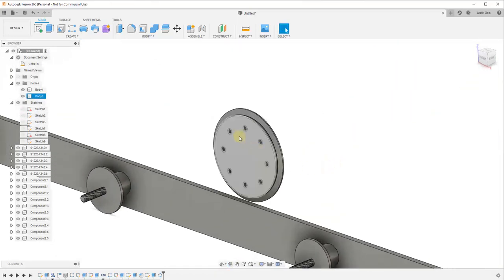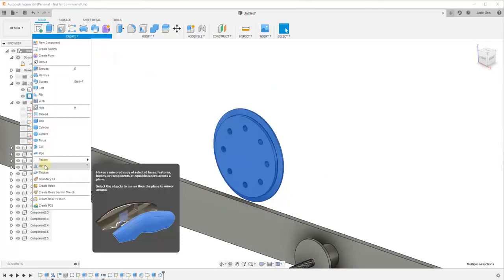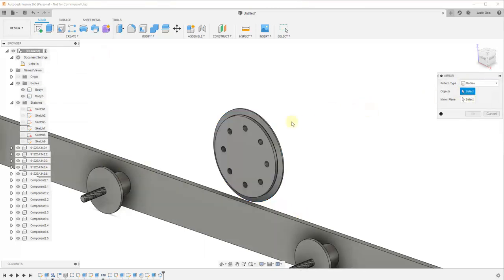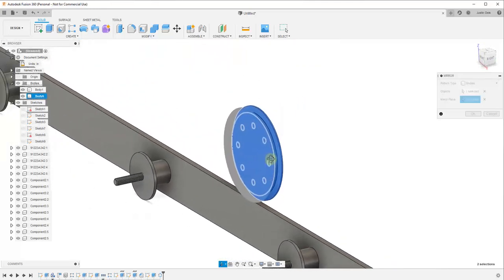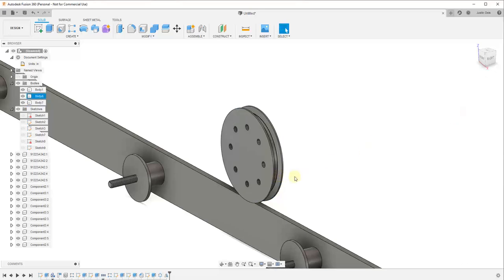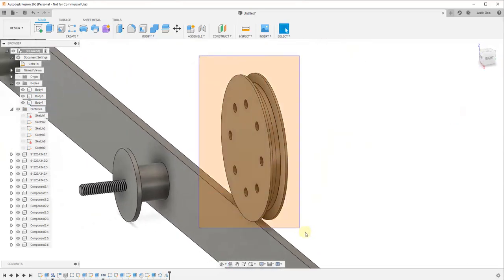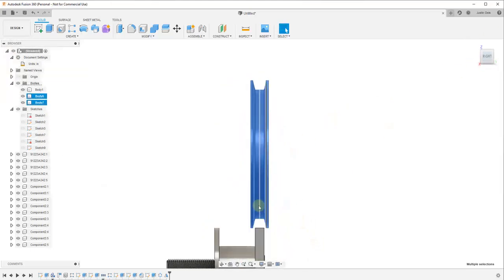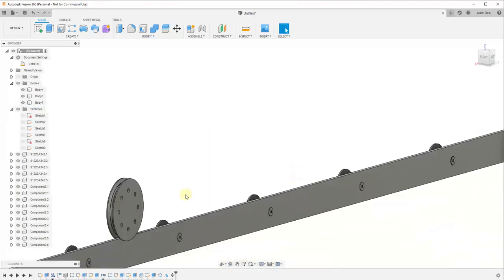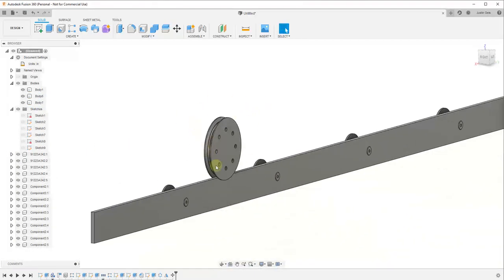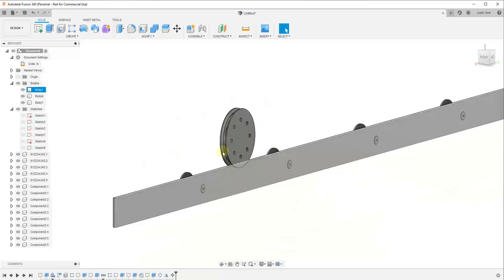Now we have half of our wheel. With this half we can complete the wheel by selecting it and under Create activating the Mirror option. Mirror is going to ask what we want to copy — we'll say Bodies, select this body, then click the mirror plane and mirror it. You can see how that mirrors the whole body into a new body. Now we can take this whole thing — it's still slightly above the track — so we'll use the Move tool to move it down about a quarter inch so it's now resting on this track. At some point I'd like to animate this moving, but we won't do that right now.